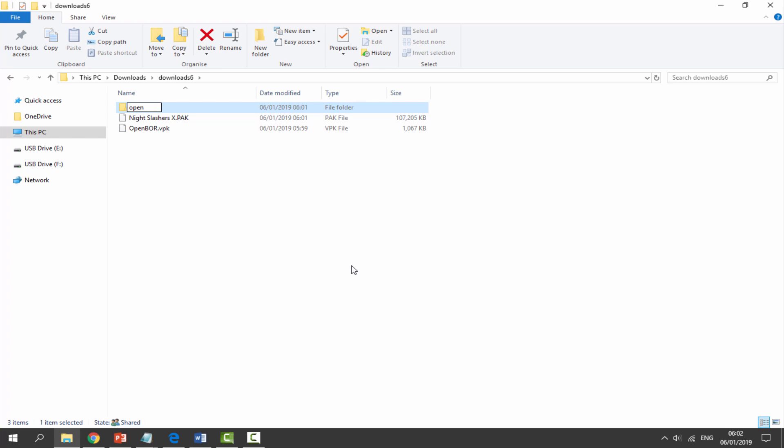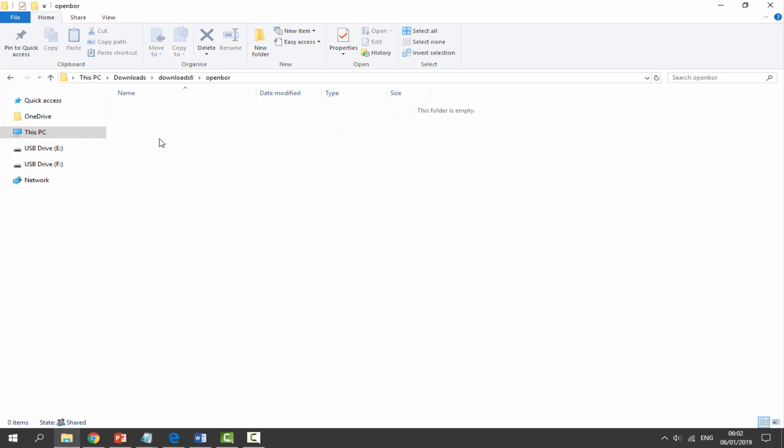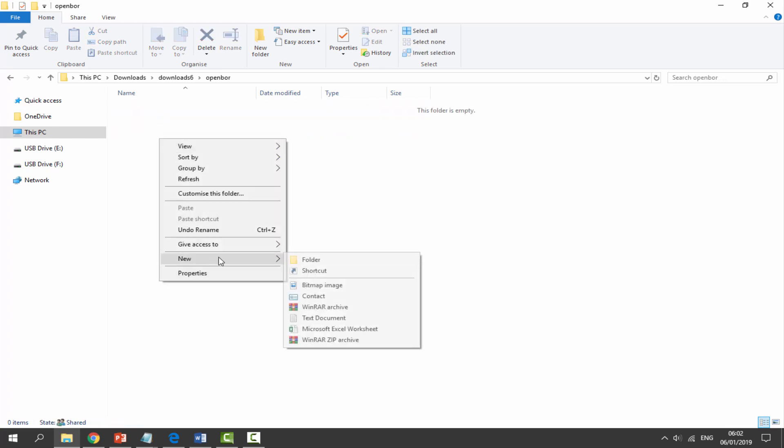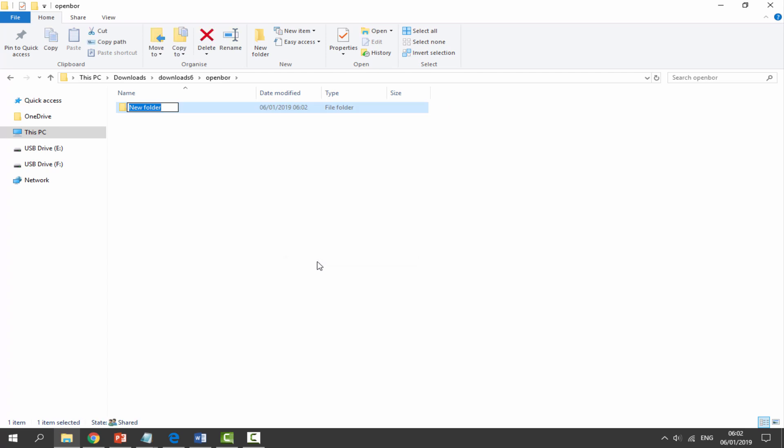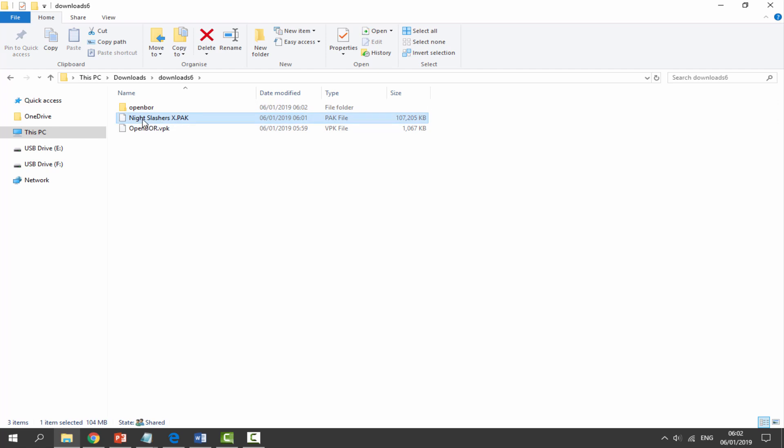If we go back on the GitHub, it actually tells us where to put the pack file. We need to create a folder called OpenBOR and then packs. Let's go back to our downloads folder, right click, new folder, call it OpenBOR. Click off of it, double click to go in it, right click, new folder, and call it packs P-A-K-S.